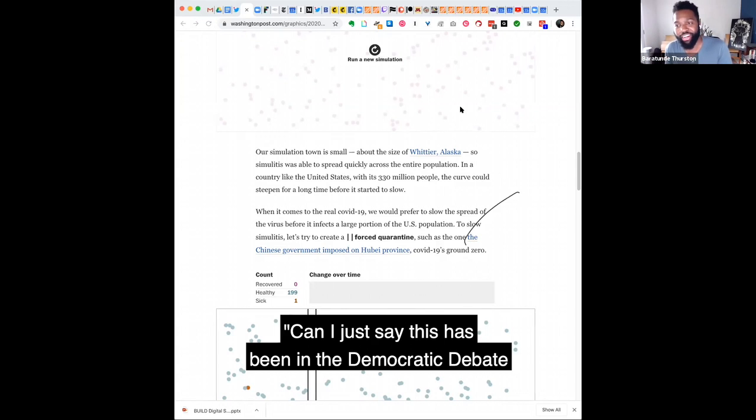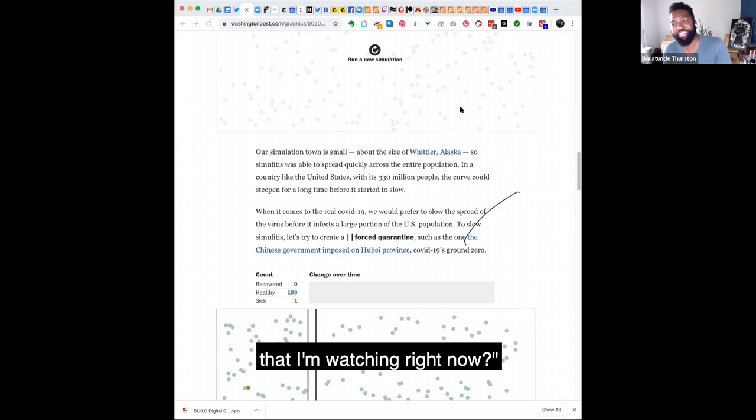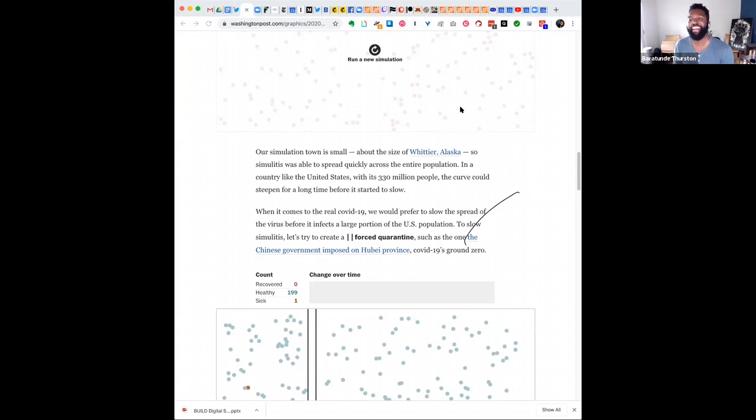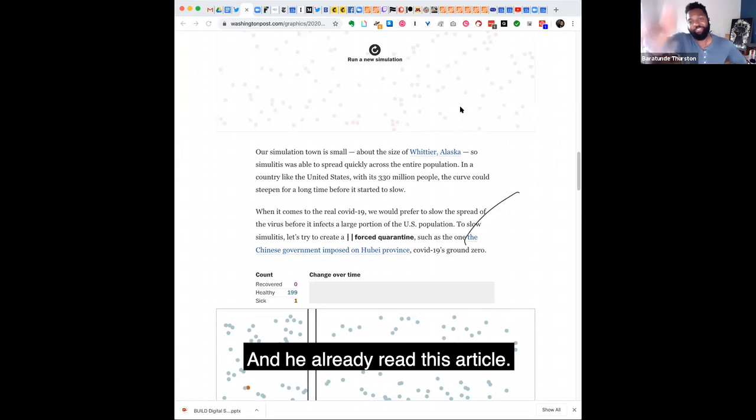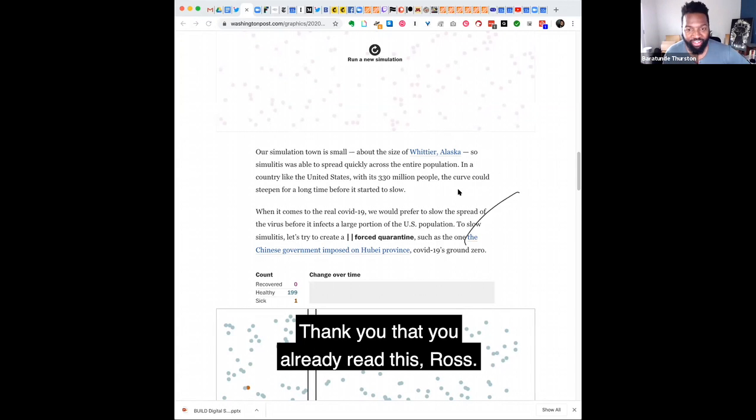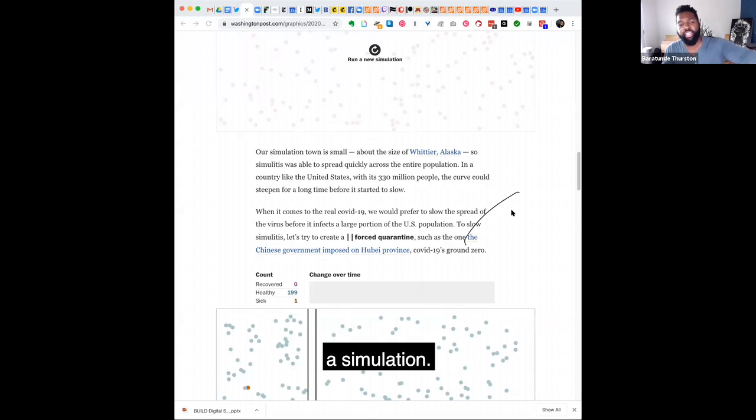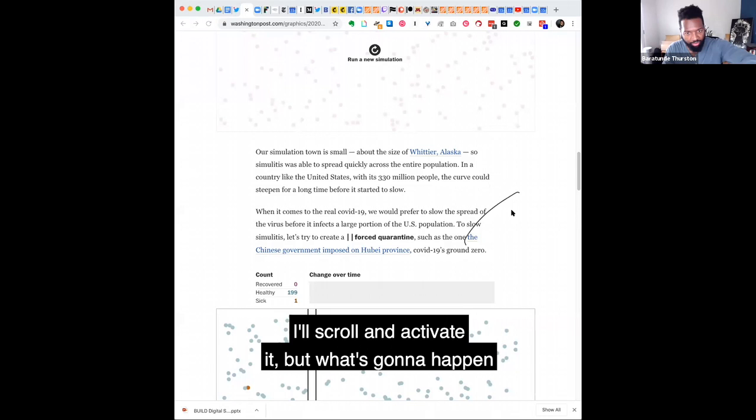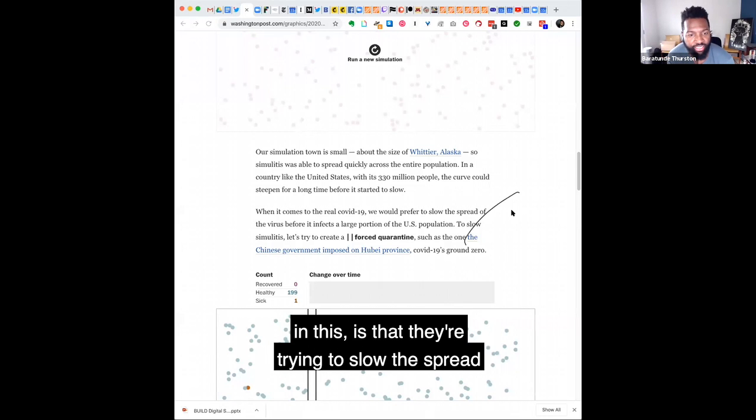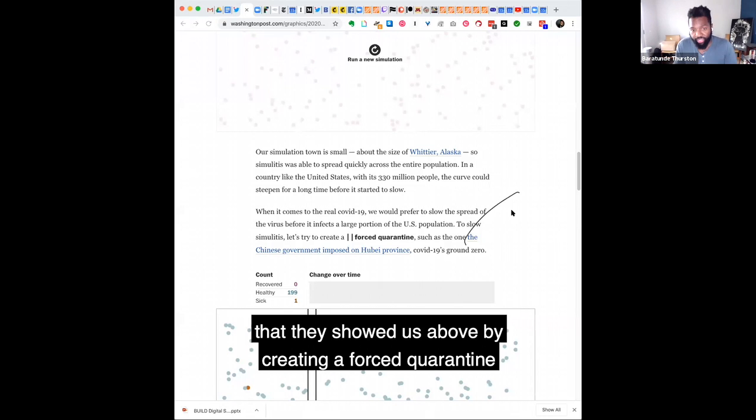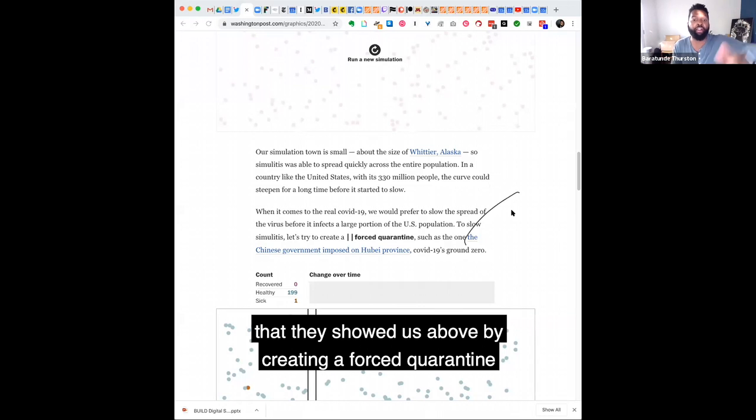Can I just say this is better than the Democratic debate that I'm watching right now? And he already read this article. So thank you. They already read this, Ross. But back to my reading. So essentially, they're plotting a simulation. I'll scroll and activate it.